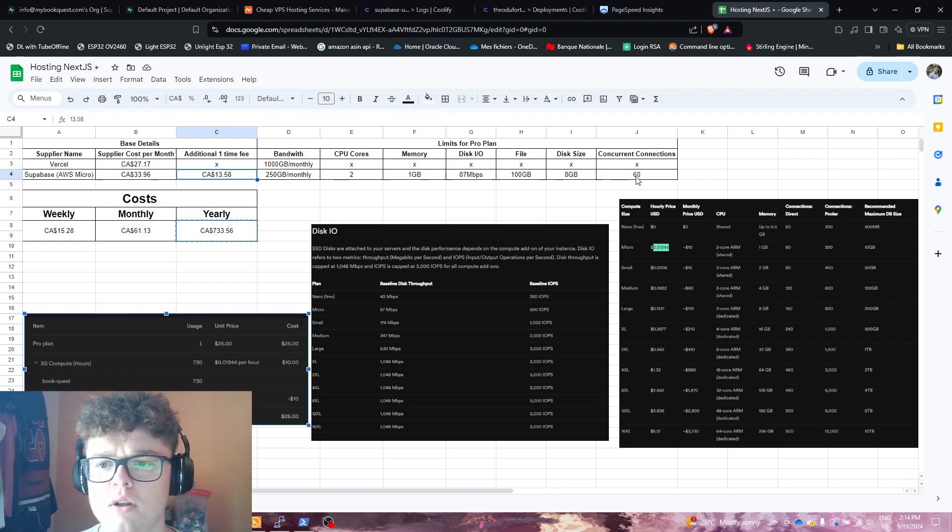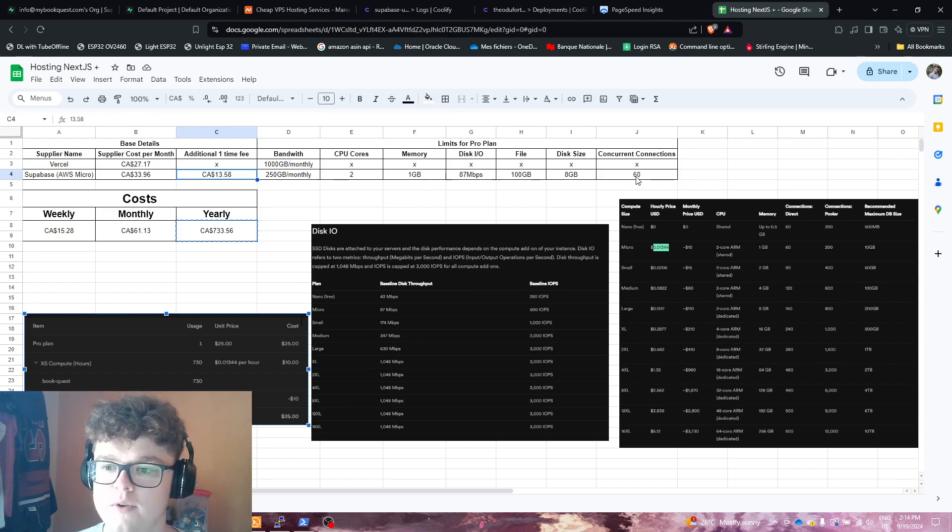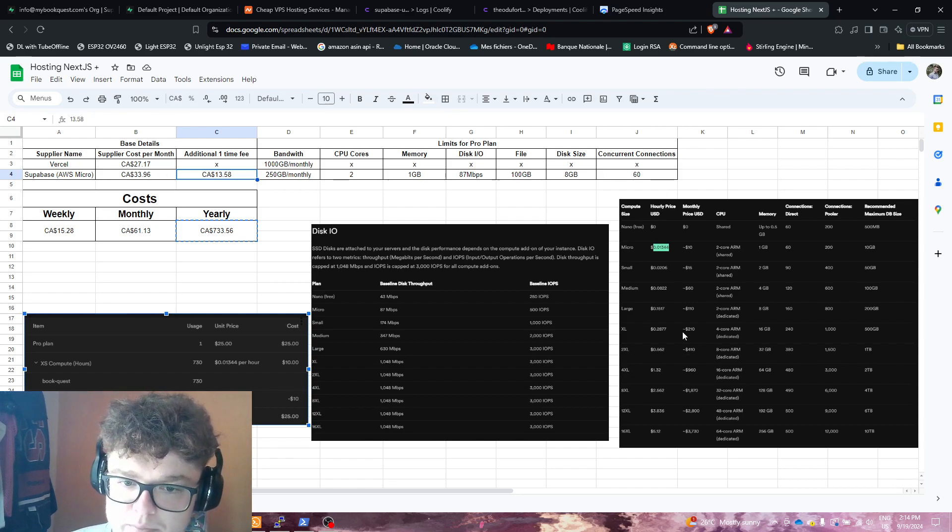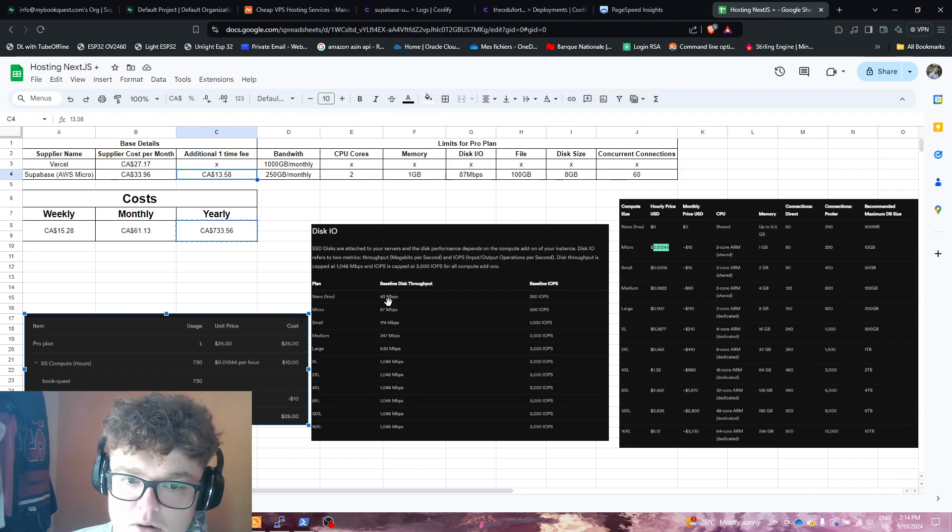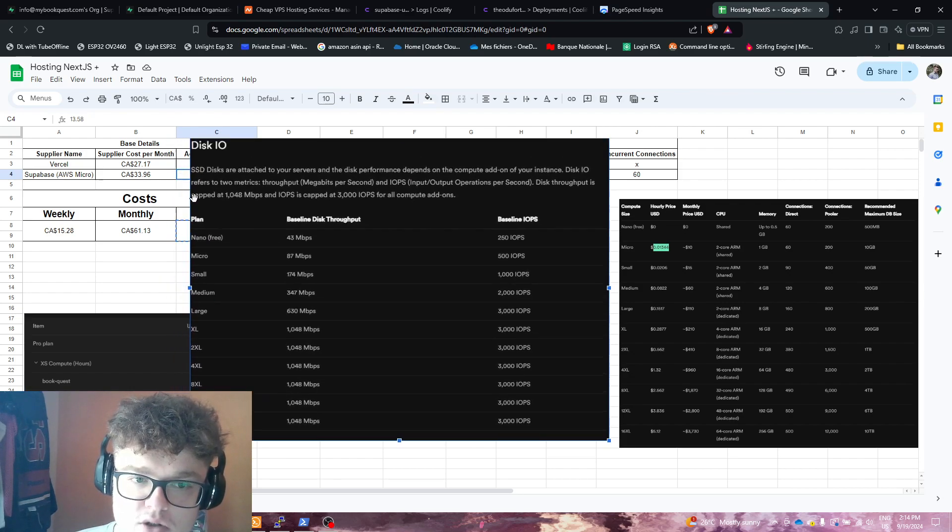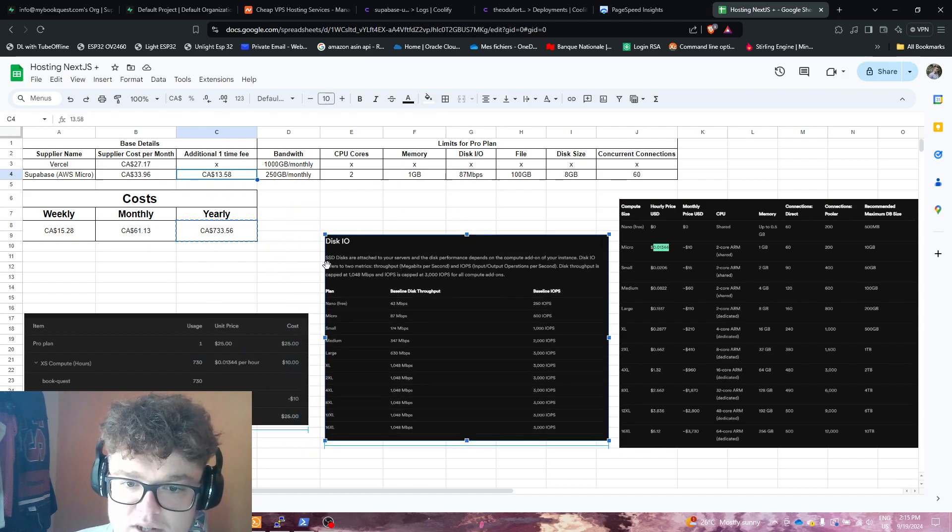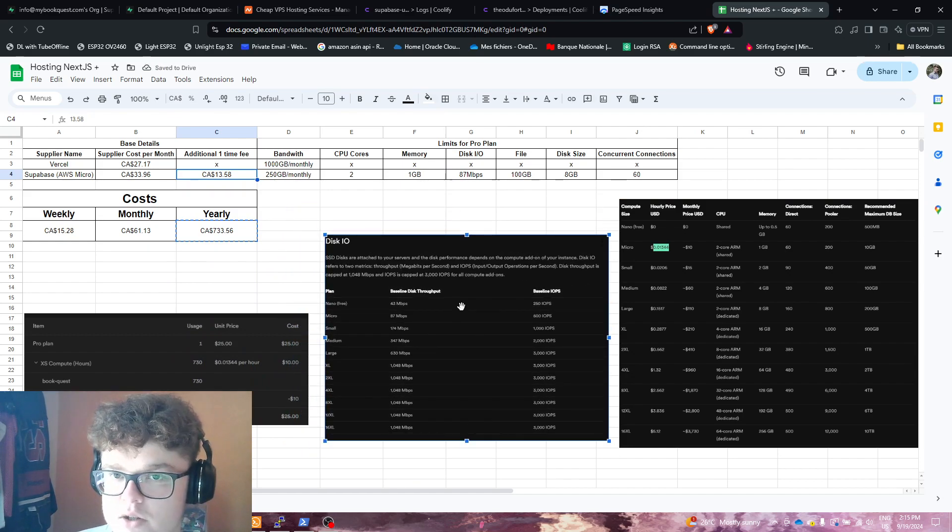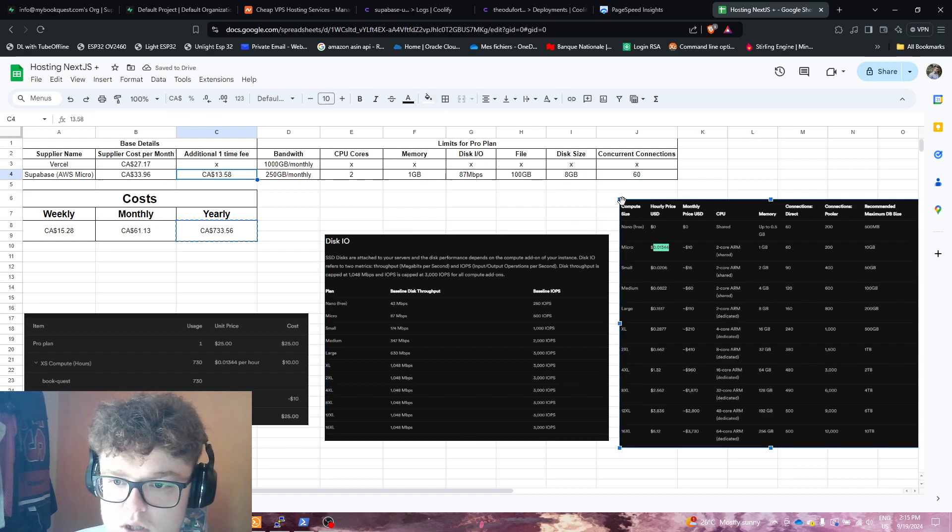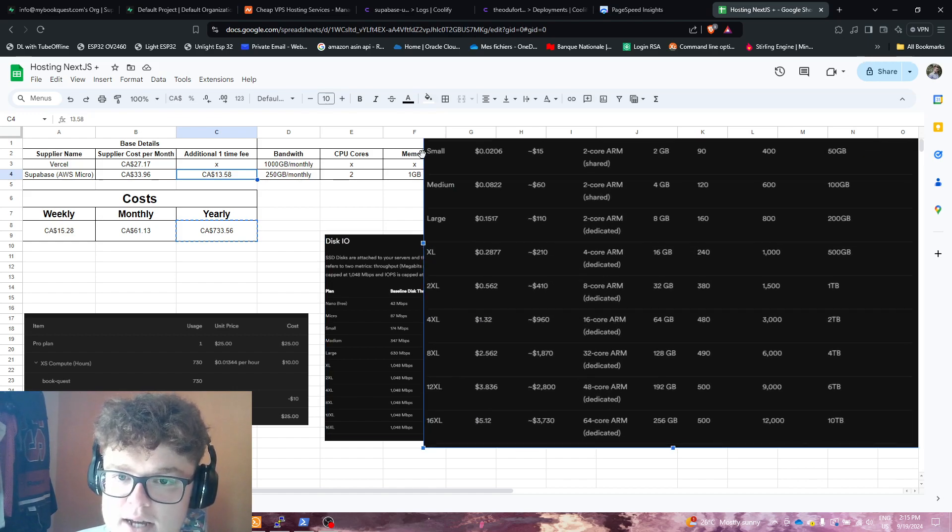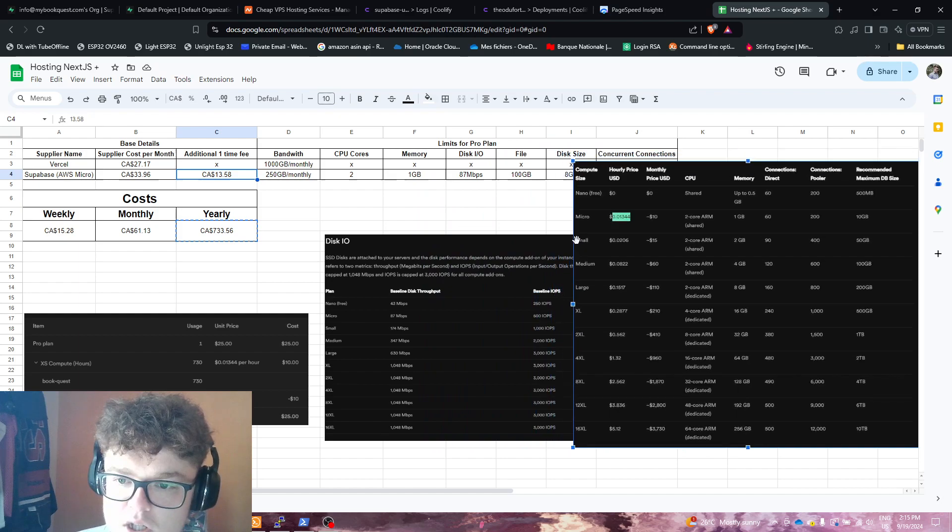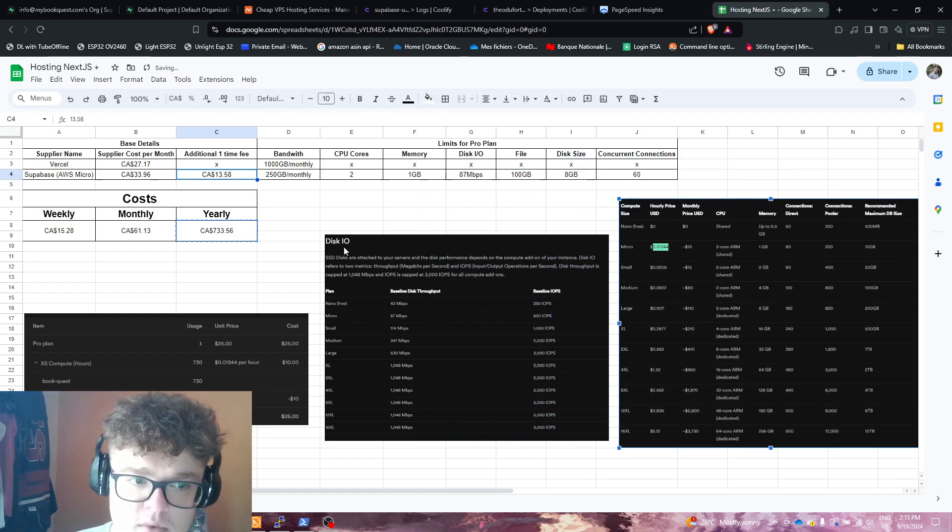And concurrent connections is basically 60, which is okay, but it's very limited. And all those stats are based from their own website. So if you guys are interested, just go watch their pricing information. They tell you the baseline, the throughput, and what each instance has as specs. So you guys can go check that if it's something that interests you.